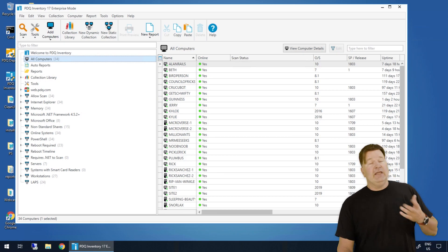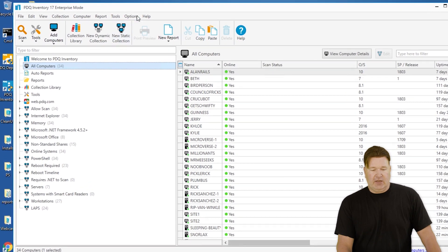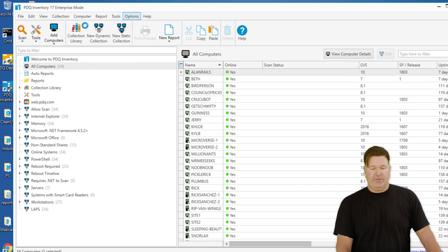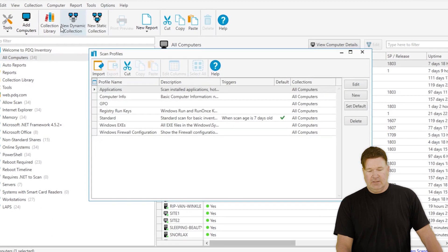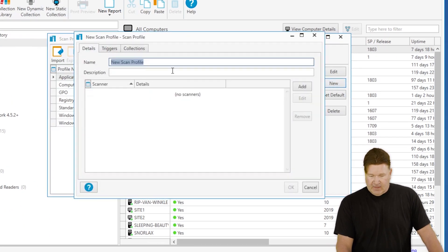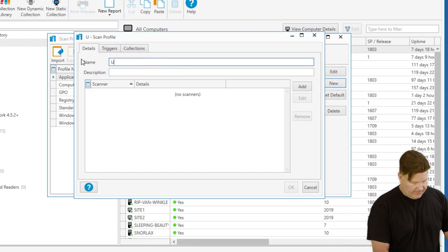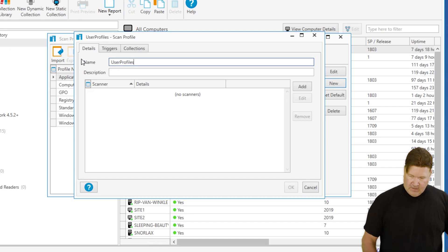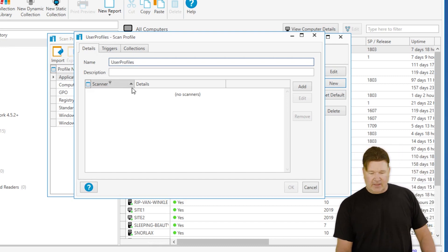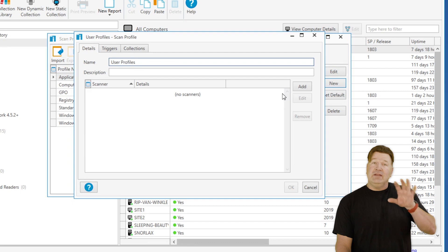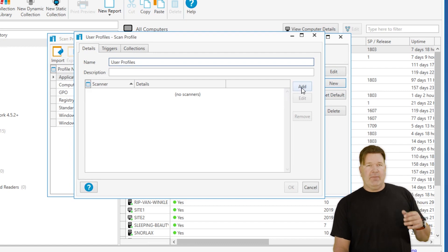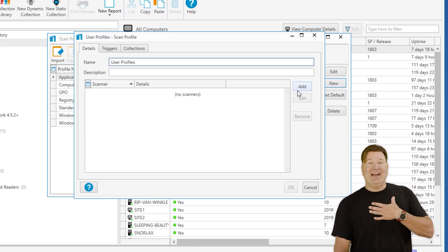To build a new inventory scanner, you go to Options, Scan Profiles. We're going to go New and name this User Profiles. Okay, we'll keep it uniform. Now, to get user profiles, there are a couple ways you can go about it. I'm going to do it the WMI scanner way because it's the way I like.